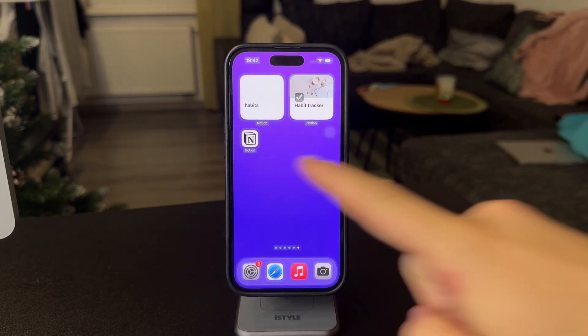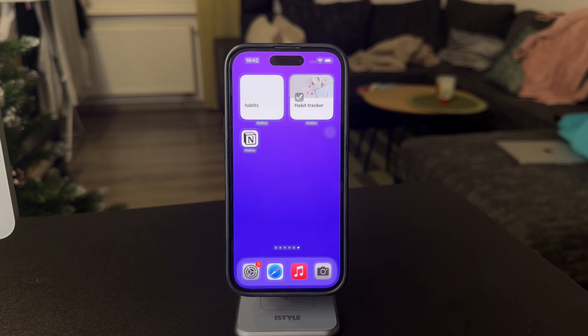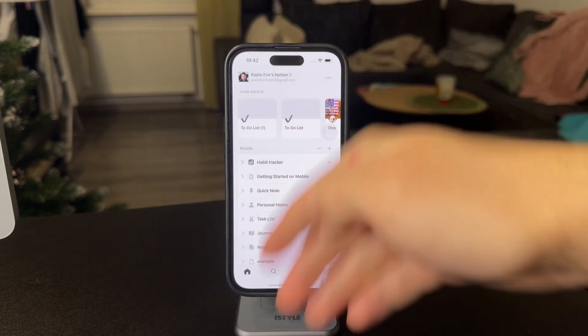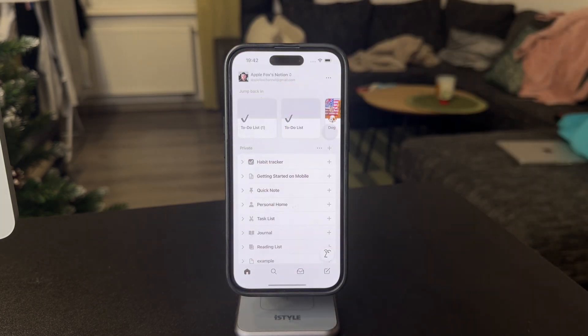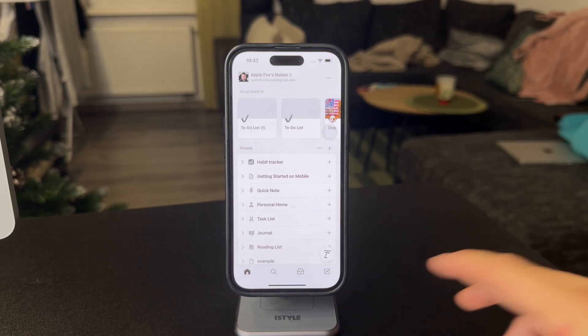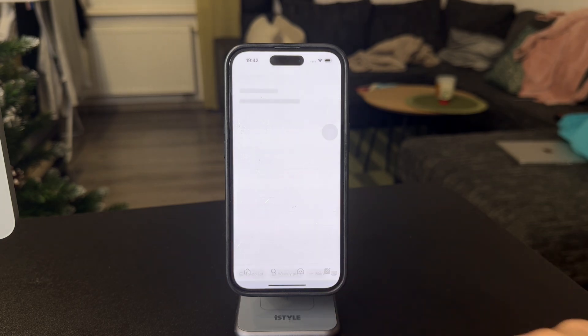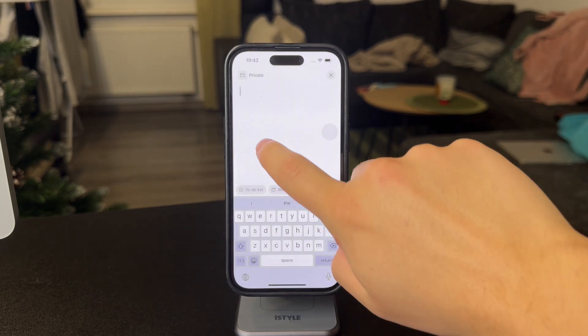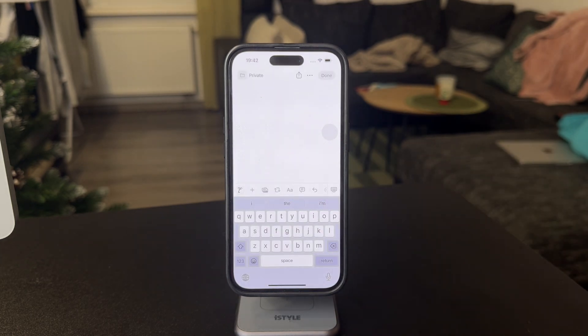So essentially you need to have the Notion app set up. Just get it downloaded on your device and you can start a brand new Notion page. Let's say you're going to click on the pen icon. You can name it whatever you want.